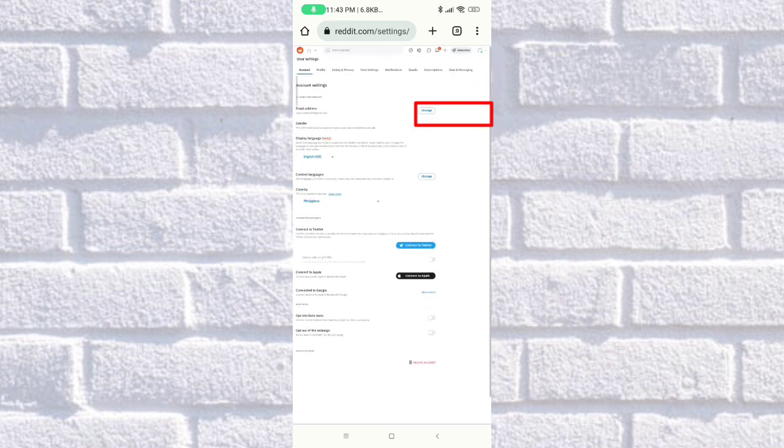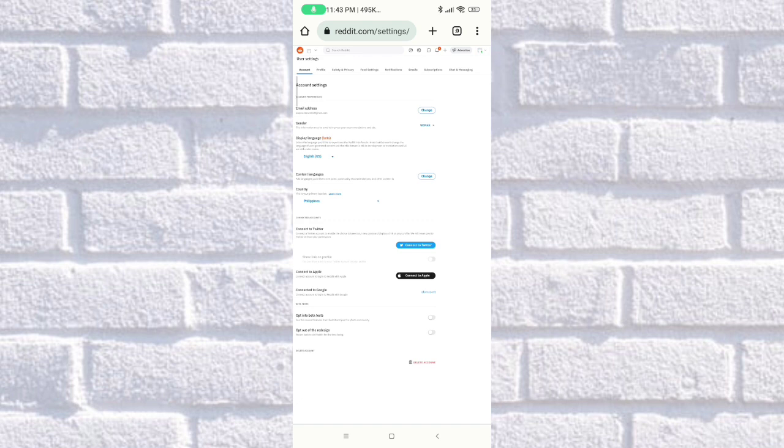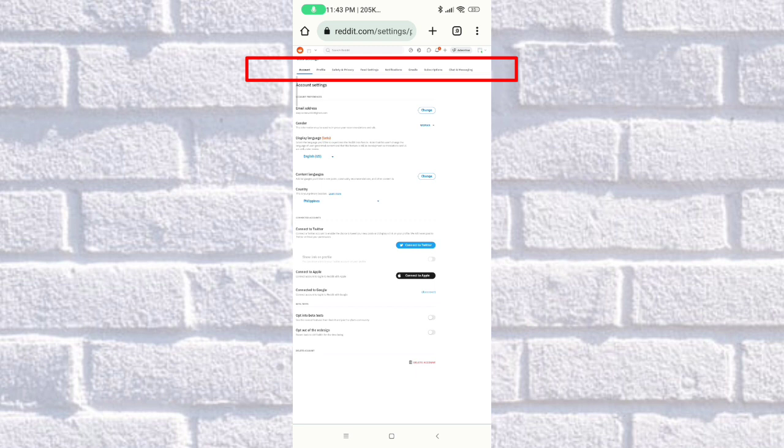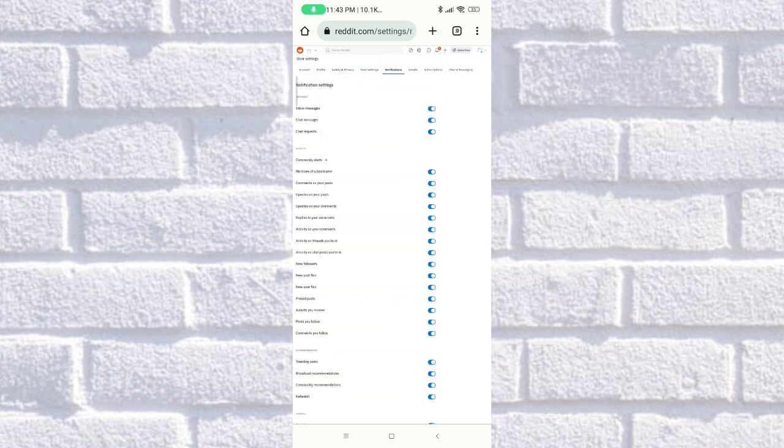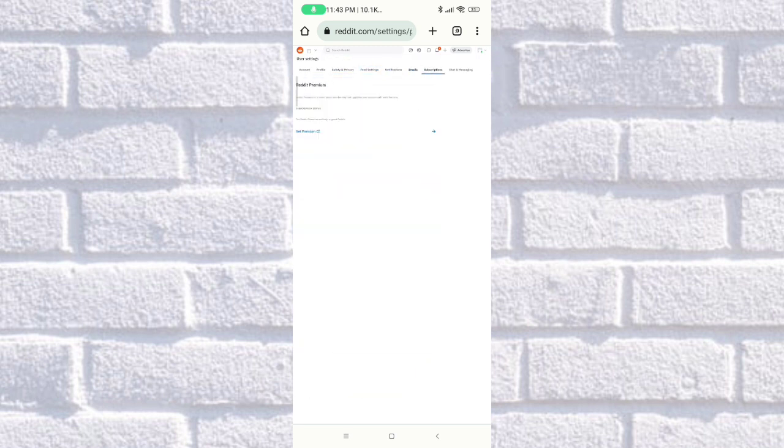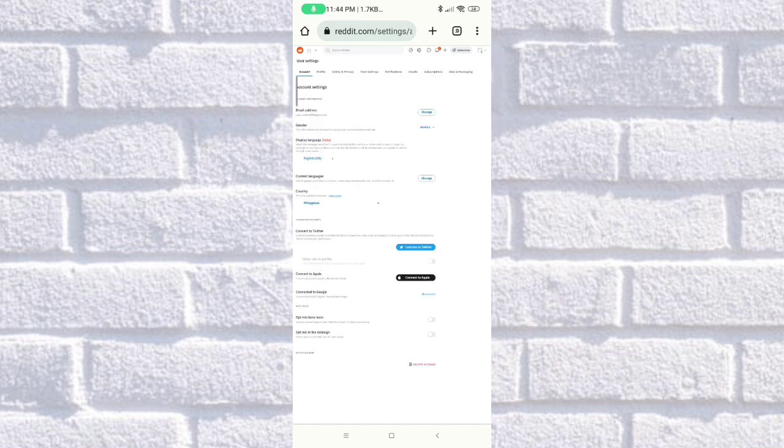Then this is what will pop up once you open the user settings. As you can see here, there's account, profile, safety and privacy, feed settings, notifications, email subscriptions. This is the account option.